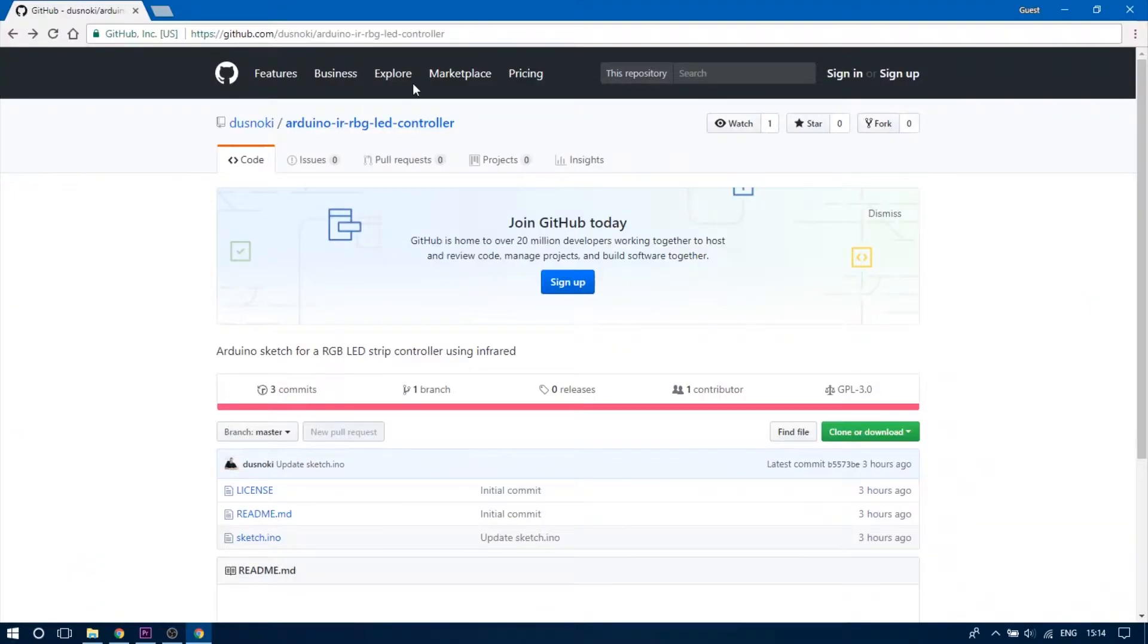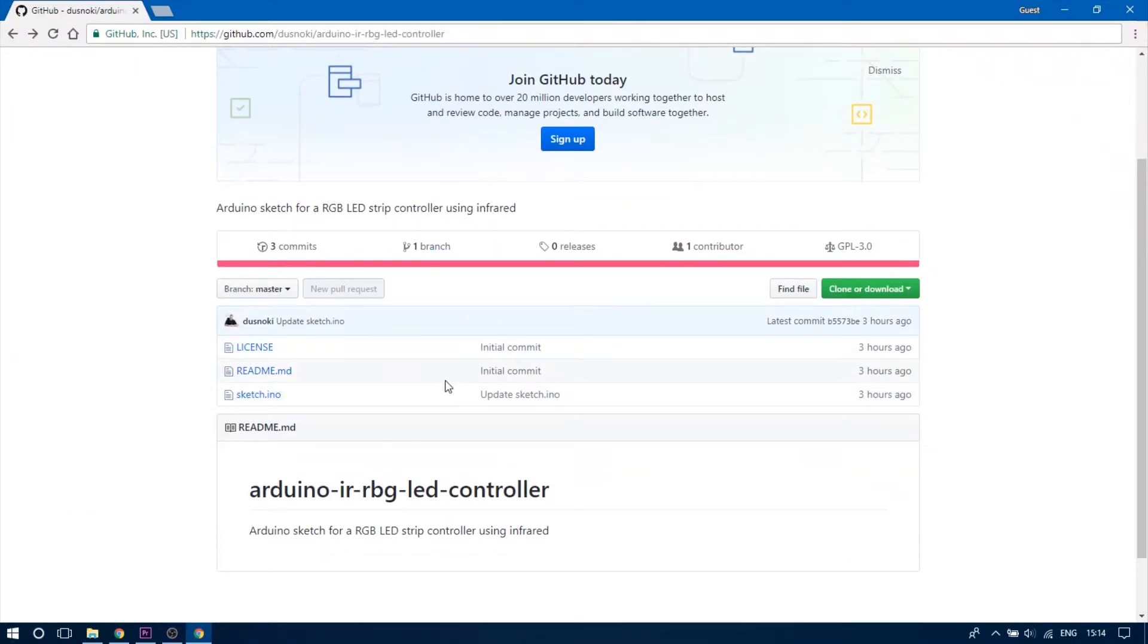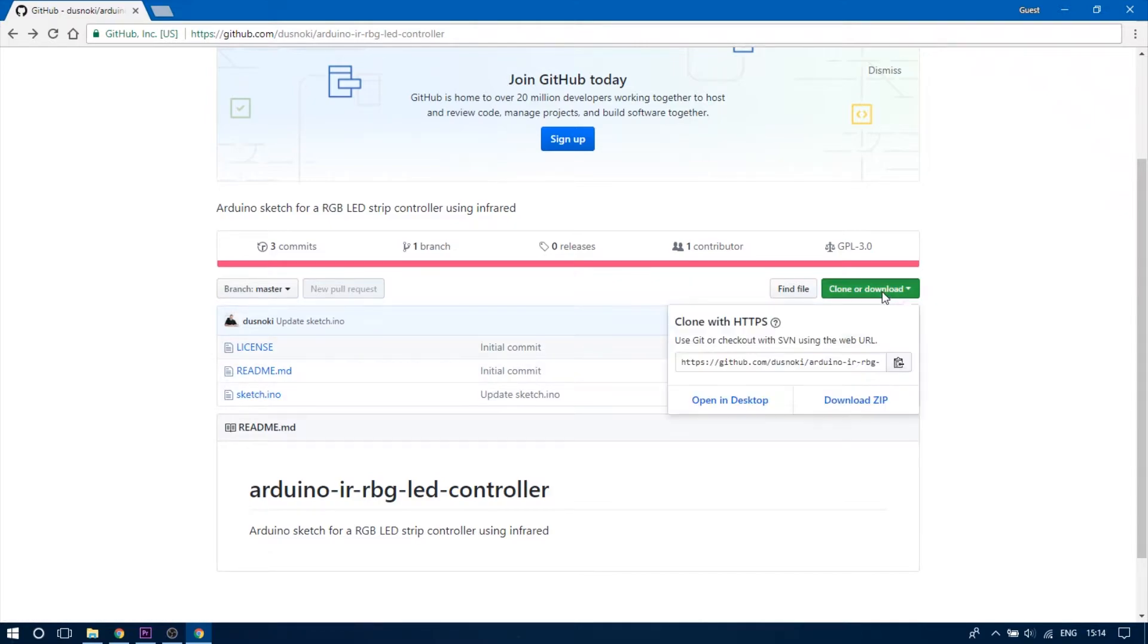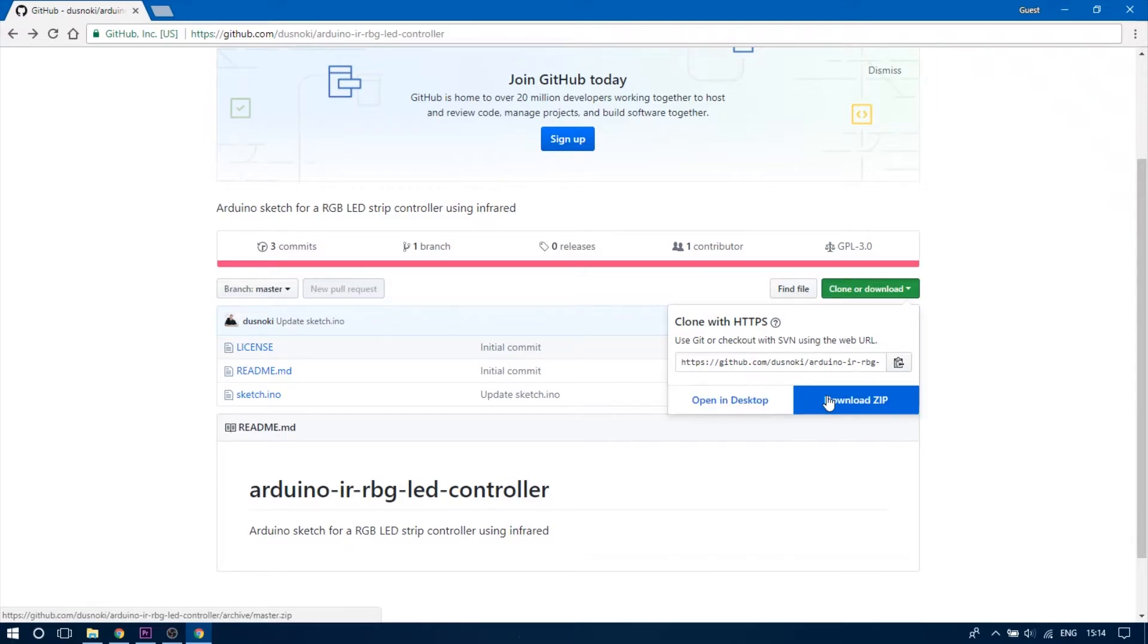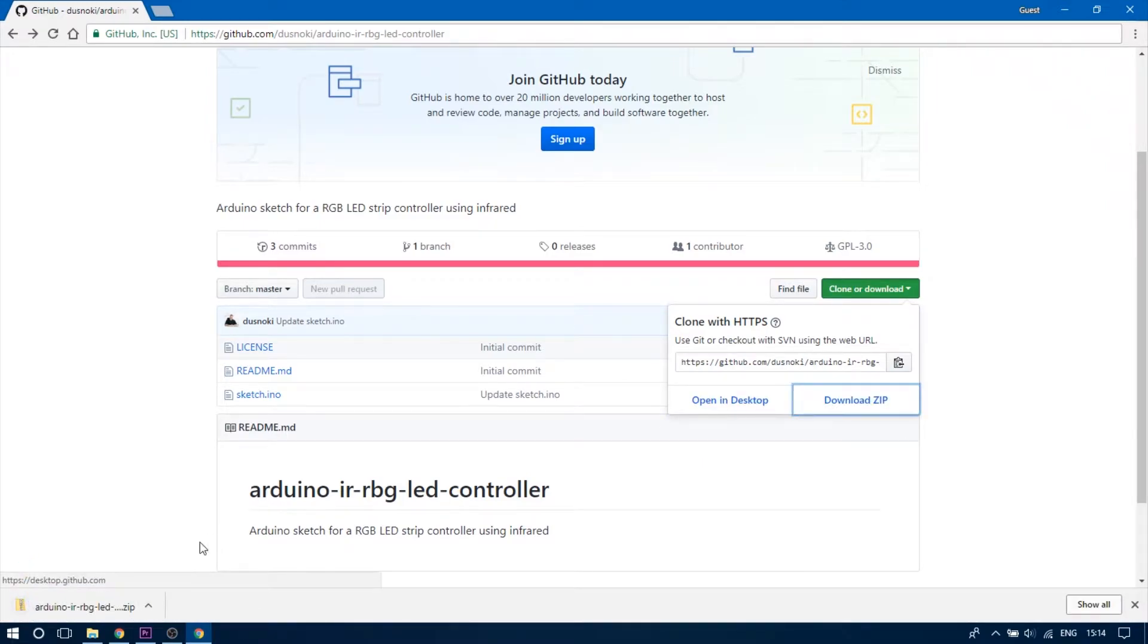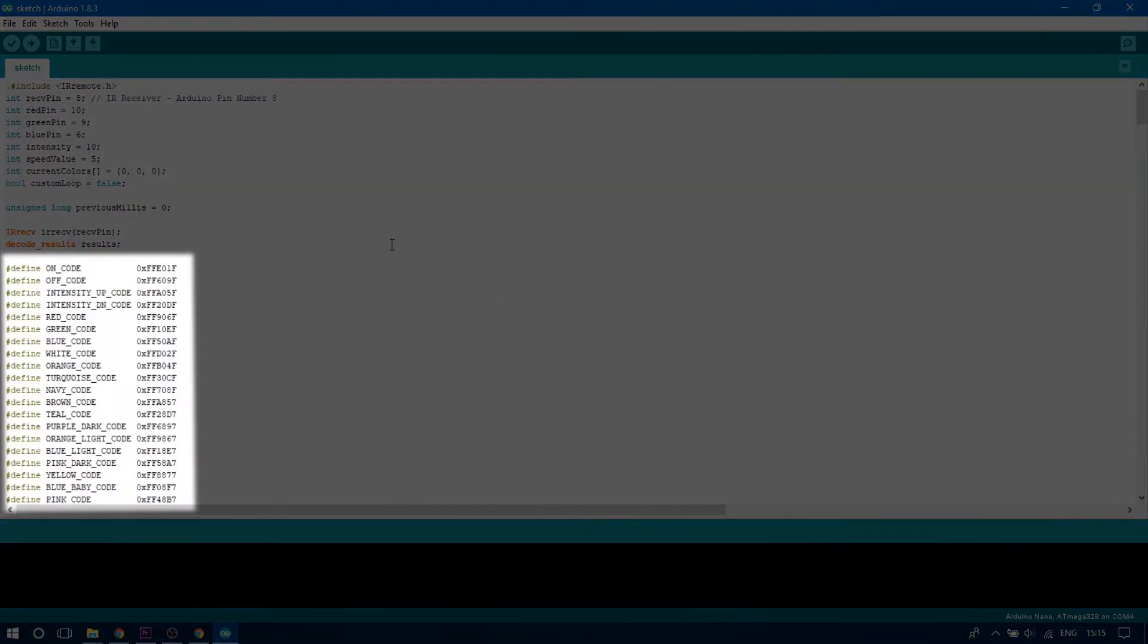Now go to my github repository and download the sketch.ino file and open it up with your Arduino IDE. You can edit lines 16 to 39 where I define the codes for each button on my remote. Just change the hex codes on the right side to the codes you wrote down earlier.